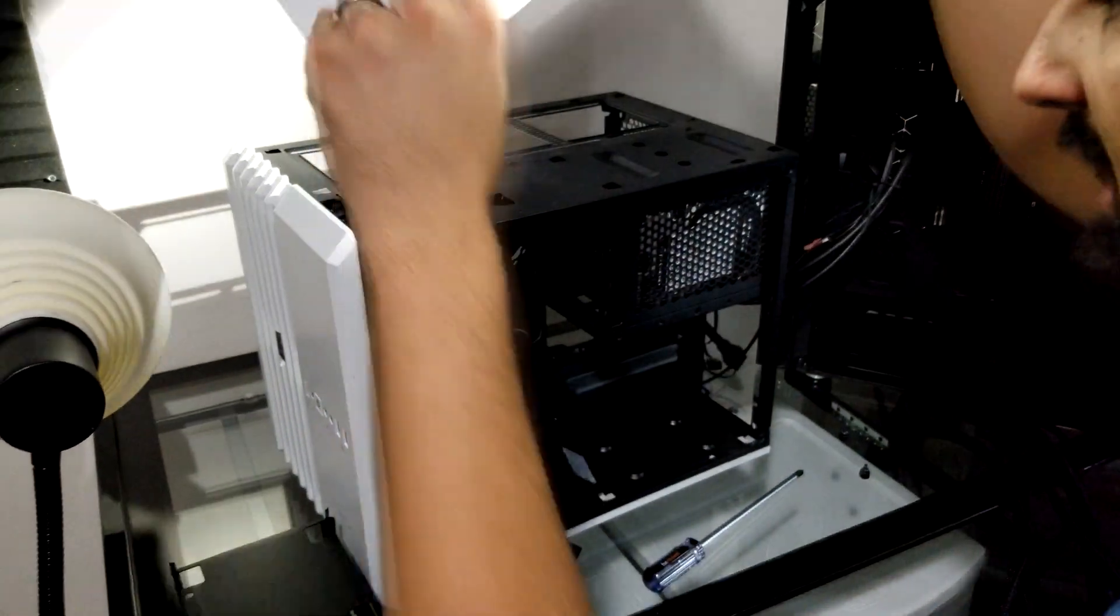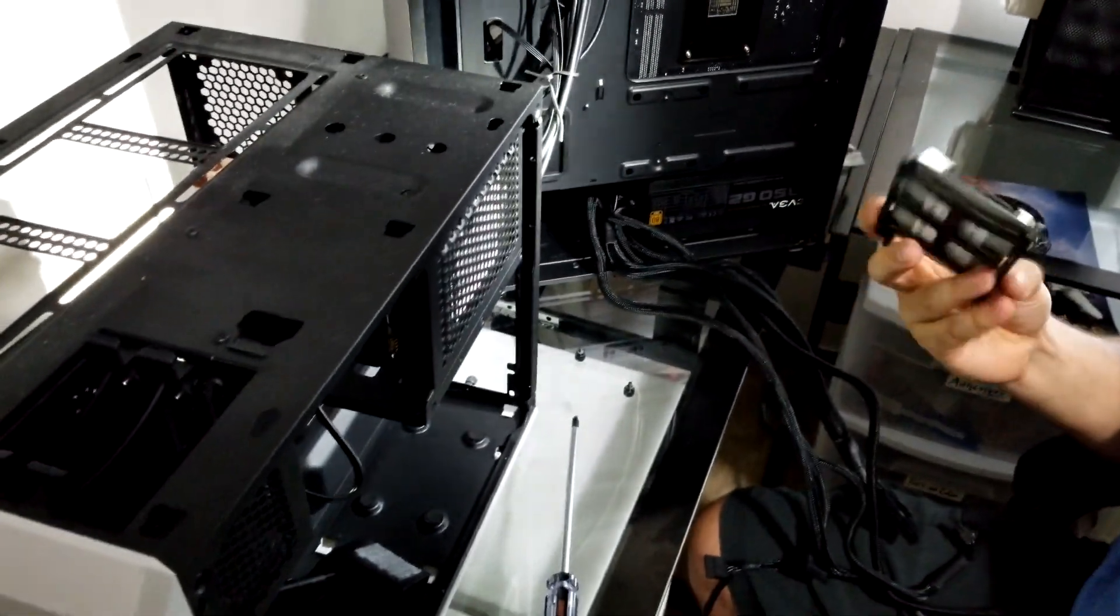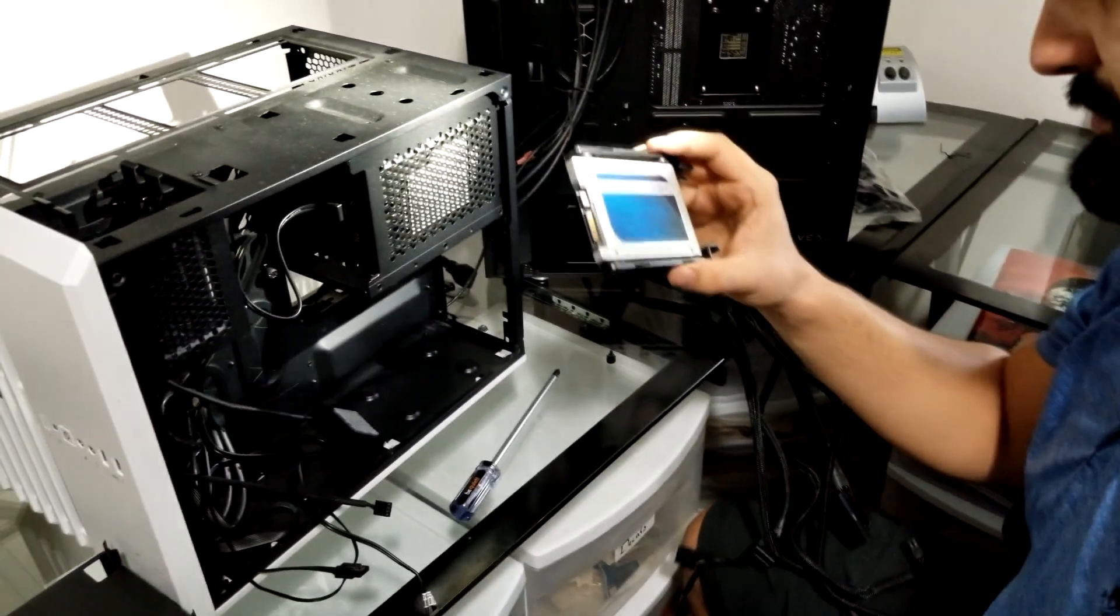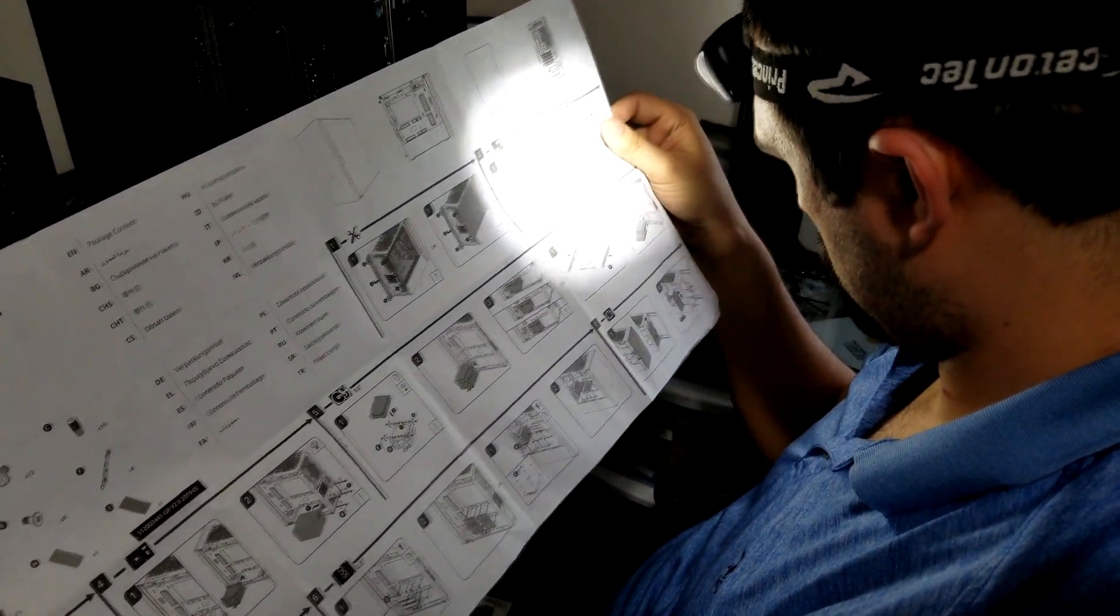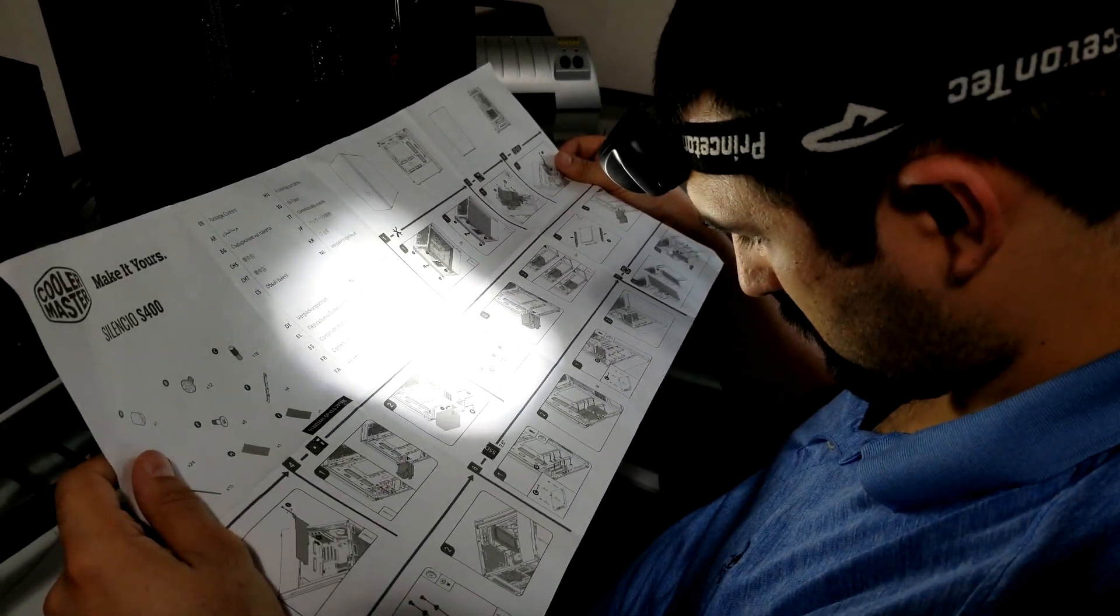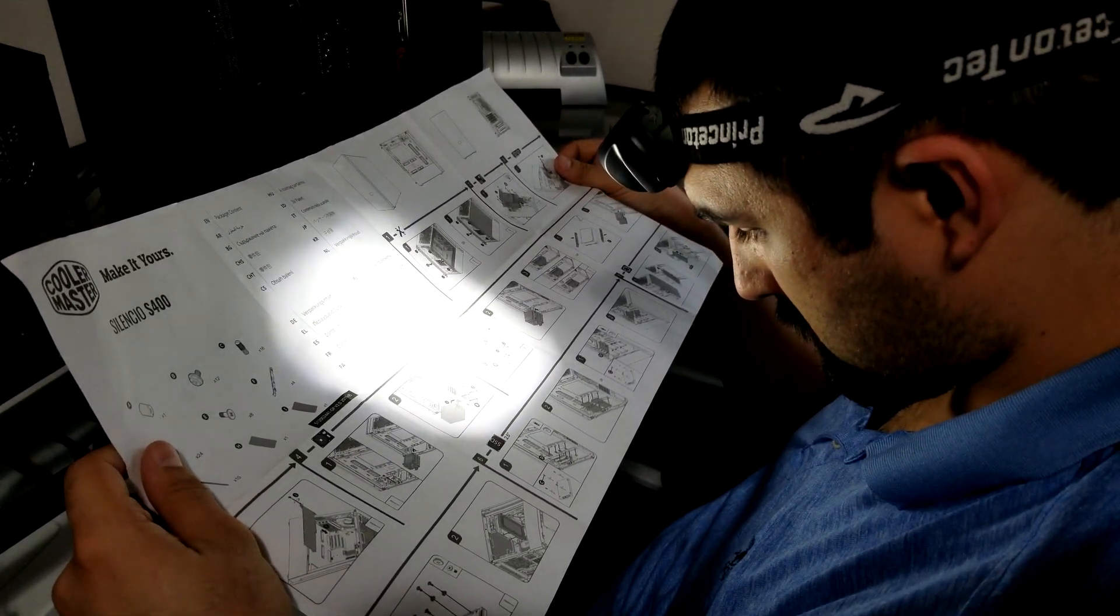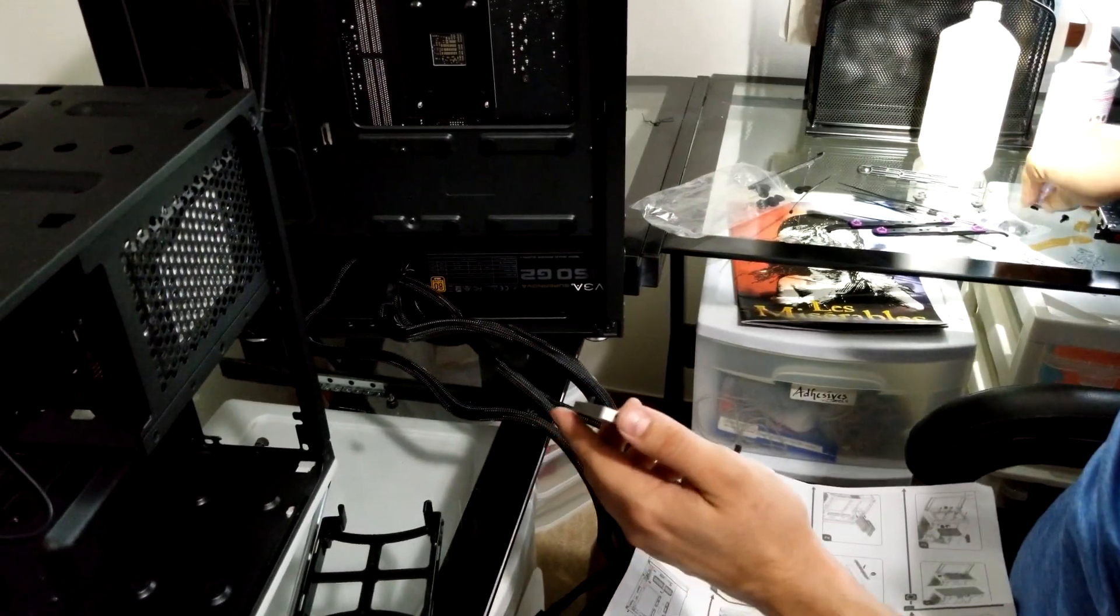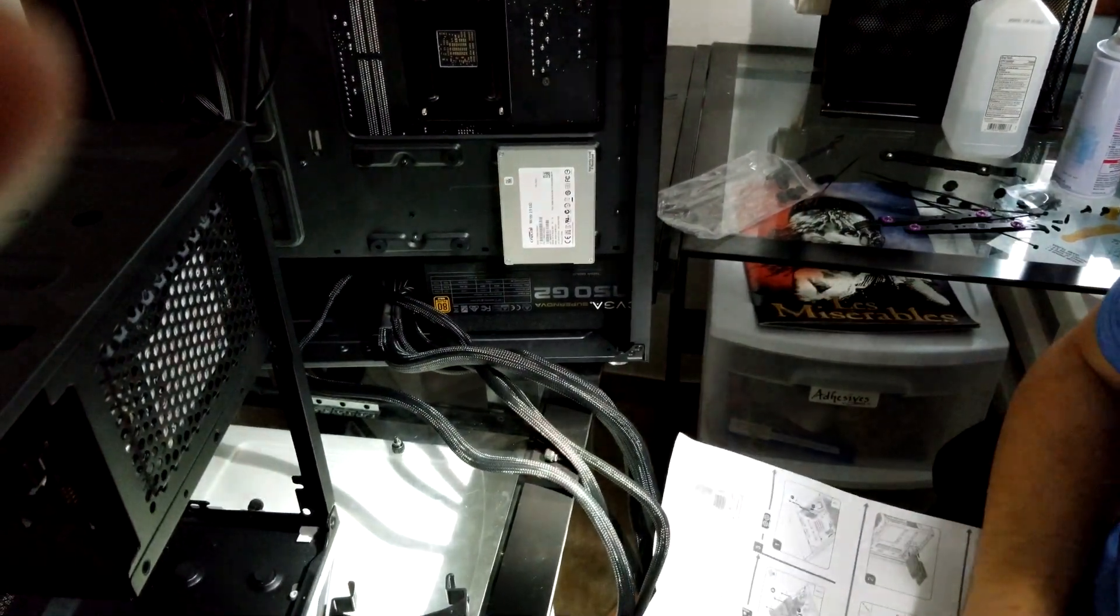With the motherboard and the PSU installed, it's time to put in some of the other hard to reach components, like the hard drive and the solid state drive. Fortunately, this is normally a very easy operation and only takes a few seconds. This particular case has a very interesting way of mounting the SSD. There are these small pins that screw into the solid state drive that are then inserted into these small rubber grommets that are put onto the case.